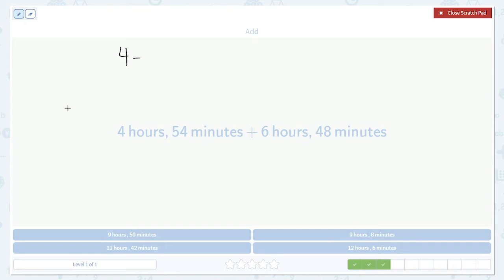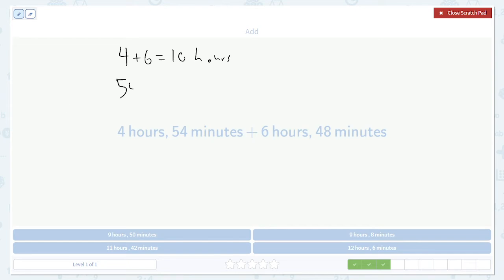4 plus 6. 10 hours. Then 54 plus 48. 54 plus 48 is going to be 102 minutes.